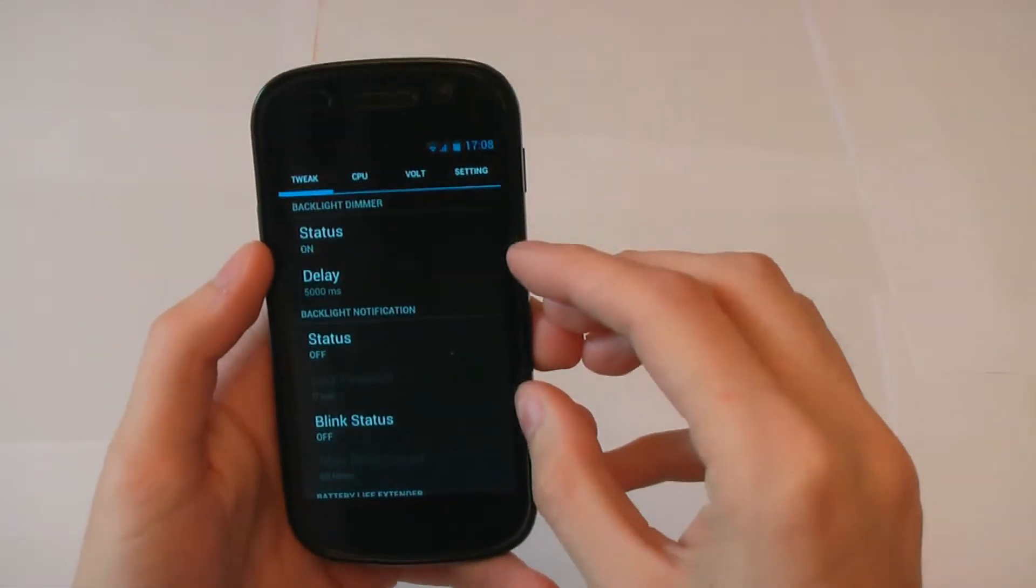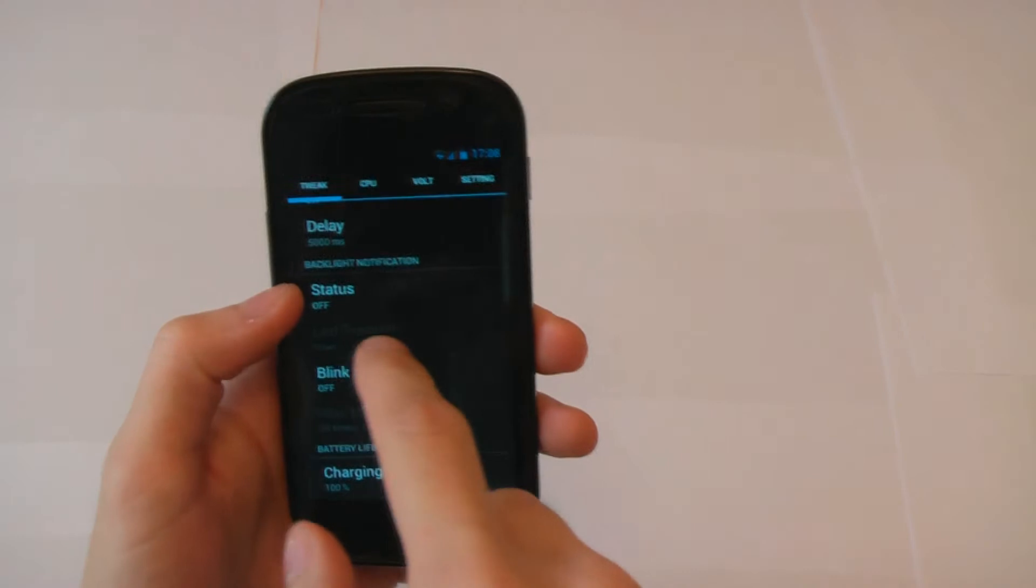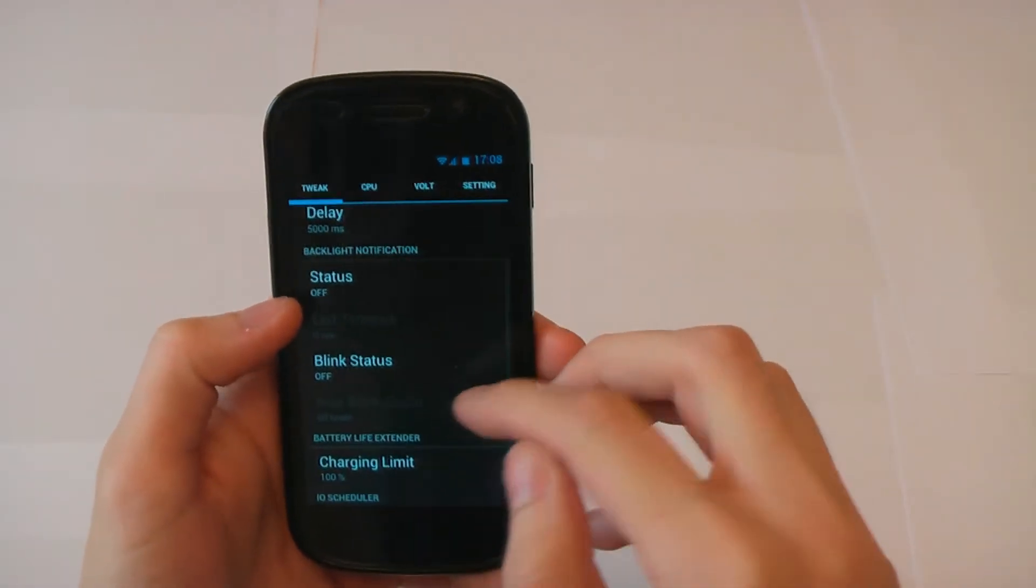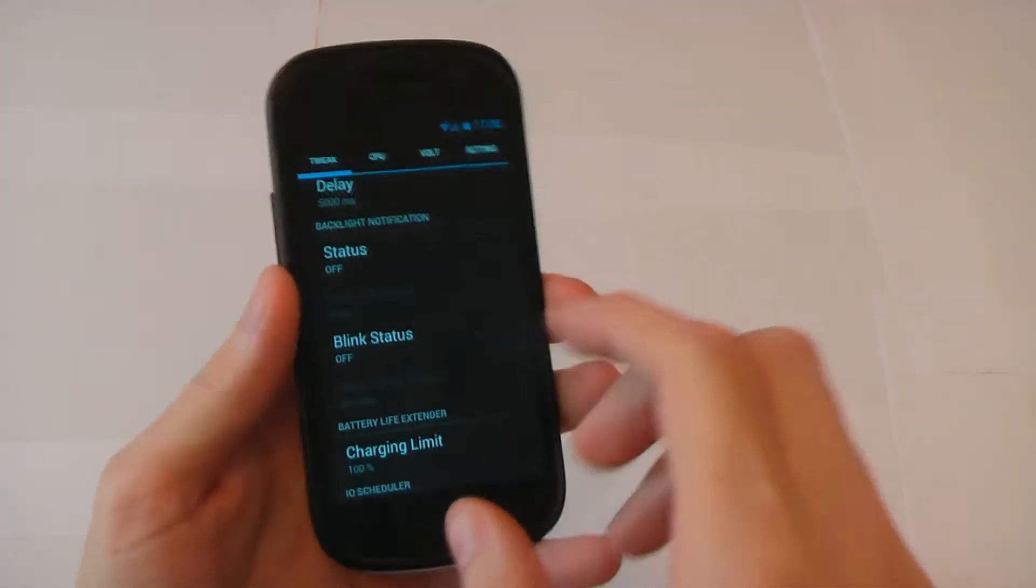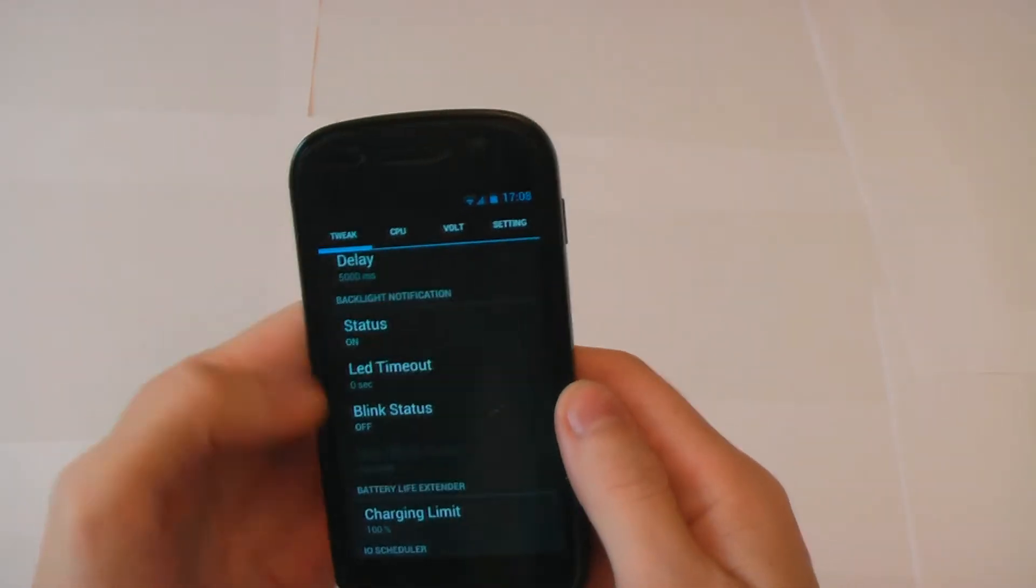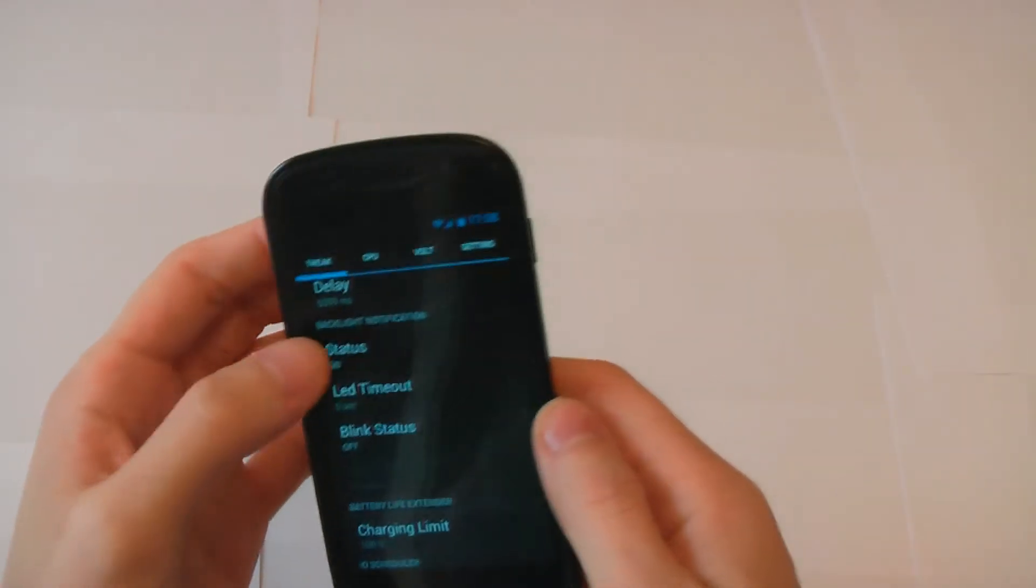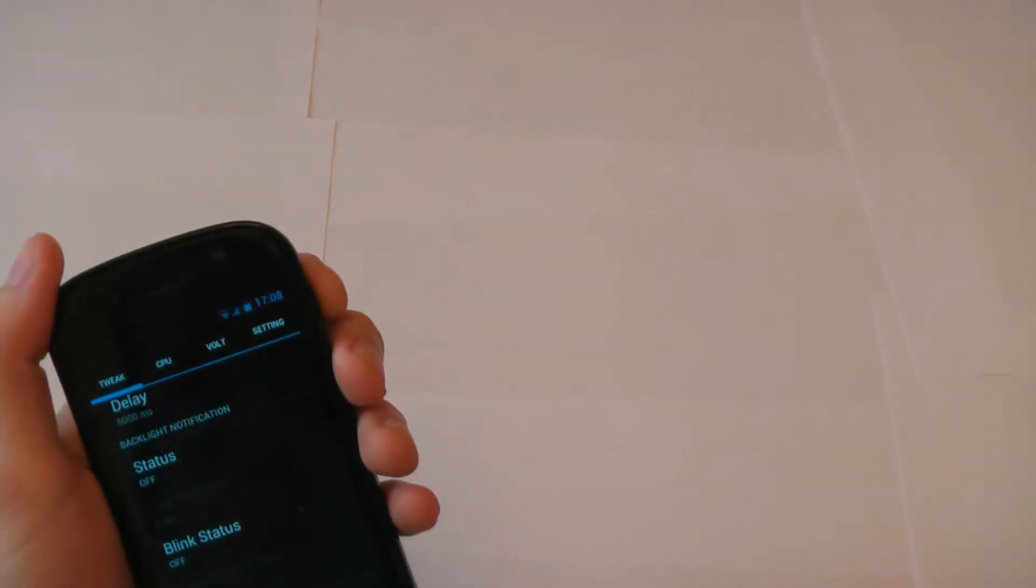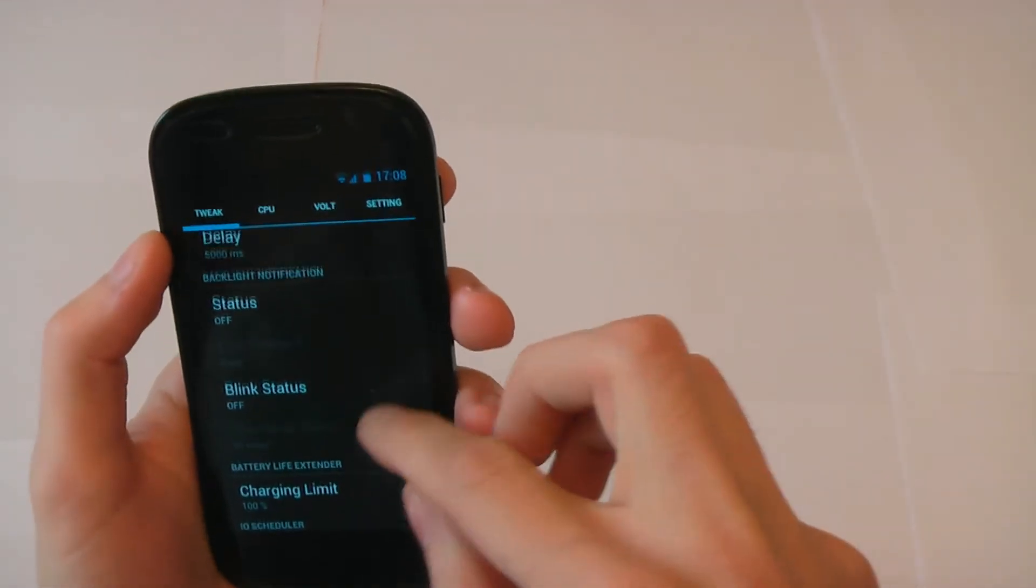Other functions are here, backlight notification. People really love this, I don't really use it. If you haven't got a notification light like the Nexus S this is great because it uses these buttons down here when you've got a notification and your screen's off to light up and blink. So that's really nice.